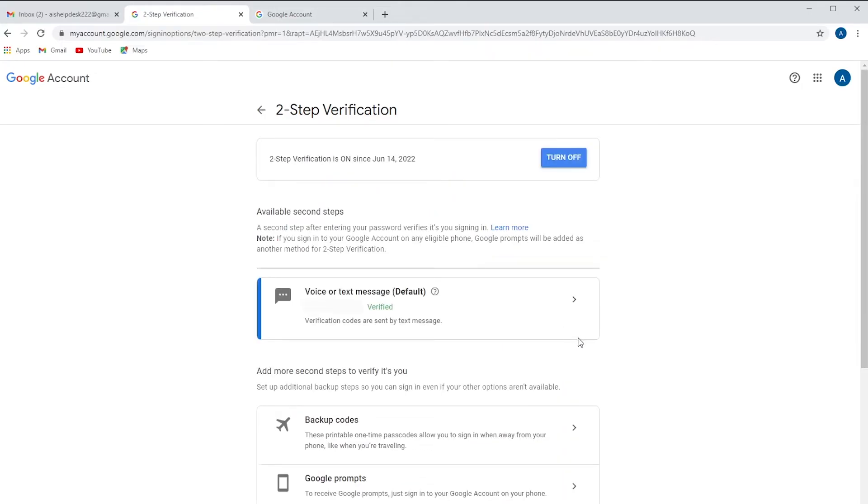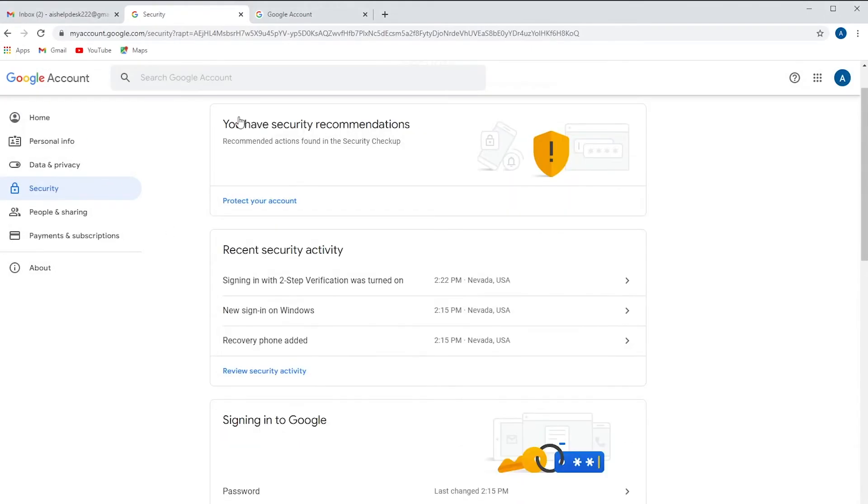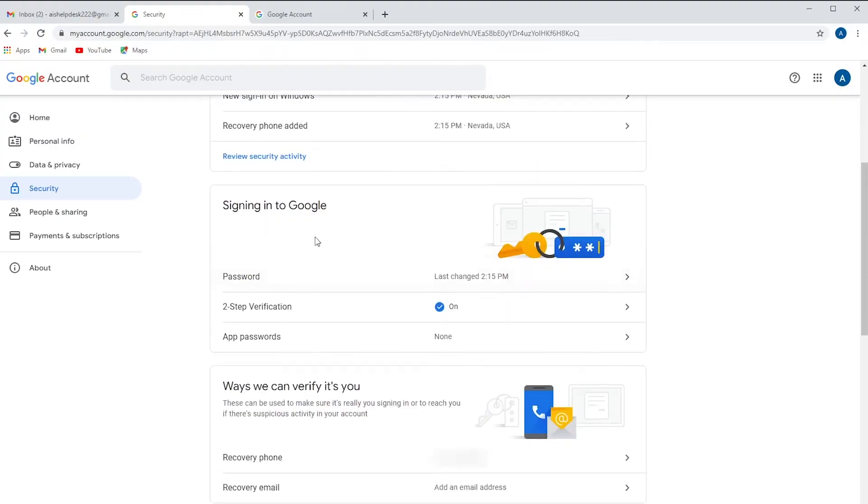Now there's a little verification that you've accomplished your two-step verification. We're going to go back to our Google account. Now that you've got your two-step verification turned on, when you go into signing into Google you'll see that you now have an area for apps passwords. We're going to click on that.